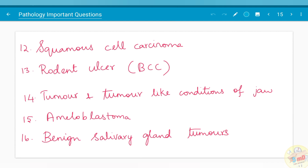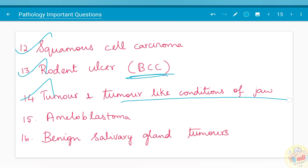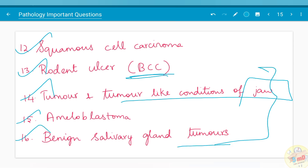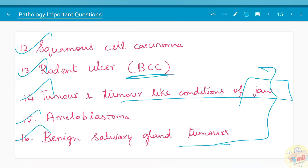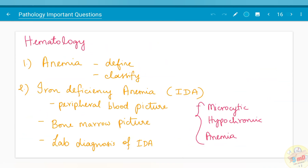Regarding certain individual cancers: squamous cell carcinoma, rodent ulcer (basal cell carcinoma), tumors and tumor-like conditions of the jaw, ameloblastoma, and benign salivary gland tumors have been given importance. These three topics have been asked since you are particularly preparing for dental exams, so concentrate on these topics also. Pleomorphic adenoma has also been asked separately.